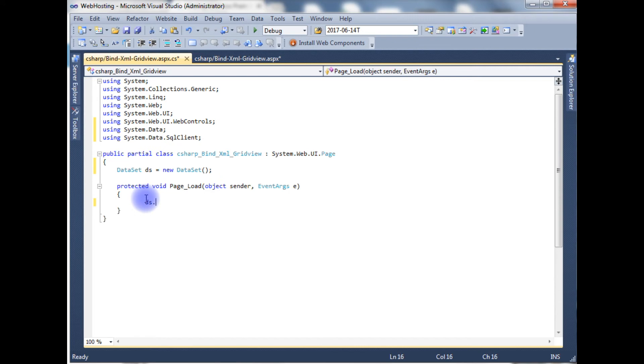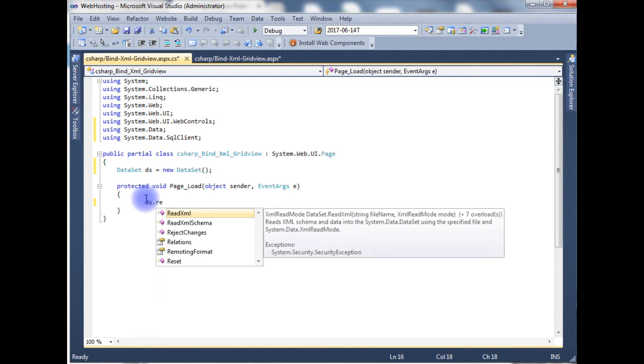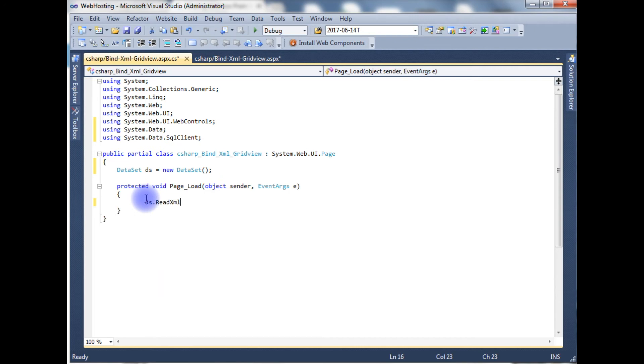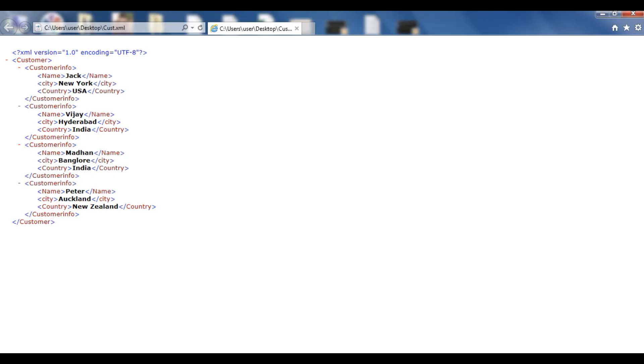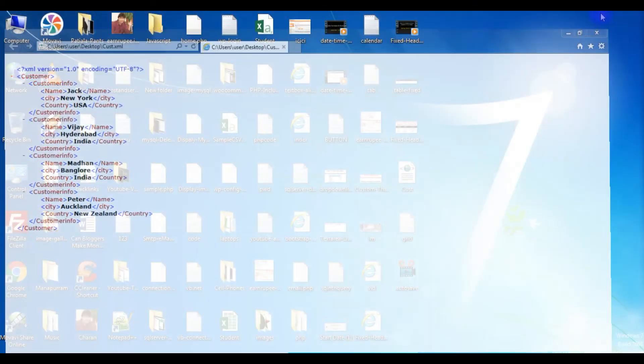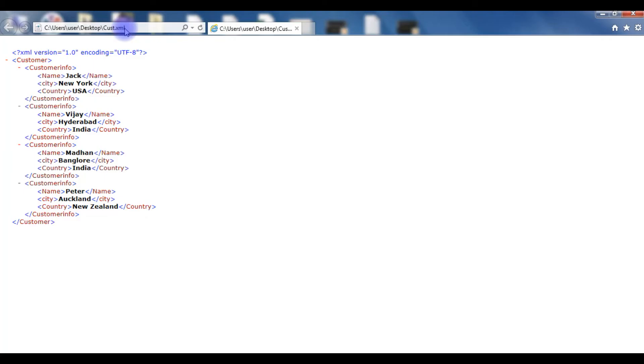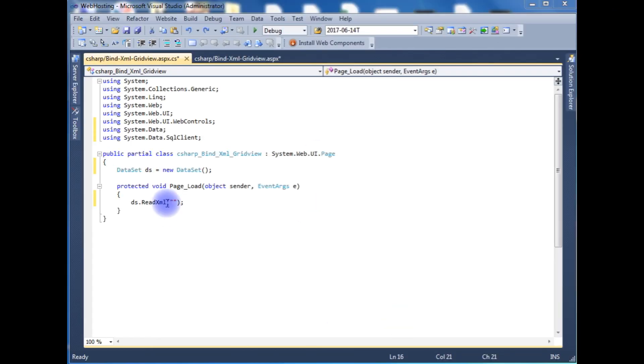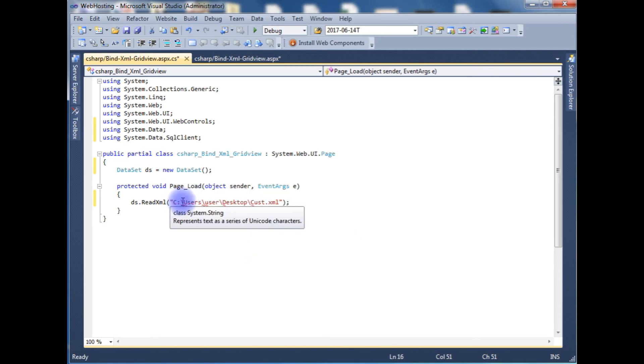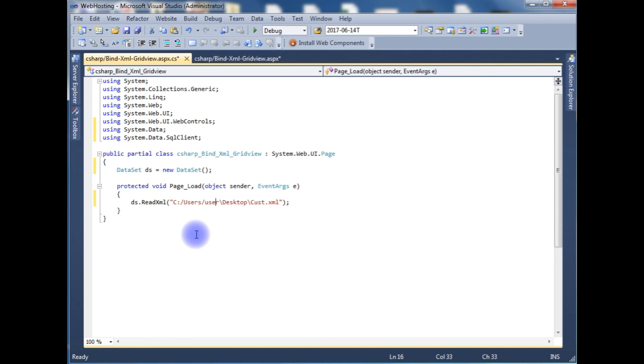ds.ReadXML method which takes the path of the XML file. This is the XML file which contains some data - customer.xml file which is located on my desktop. Copy this path and paste it here. One important correction: it's not backward slash, it's forward slash when we want to read XML file.